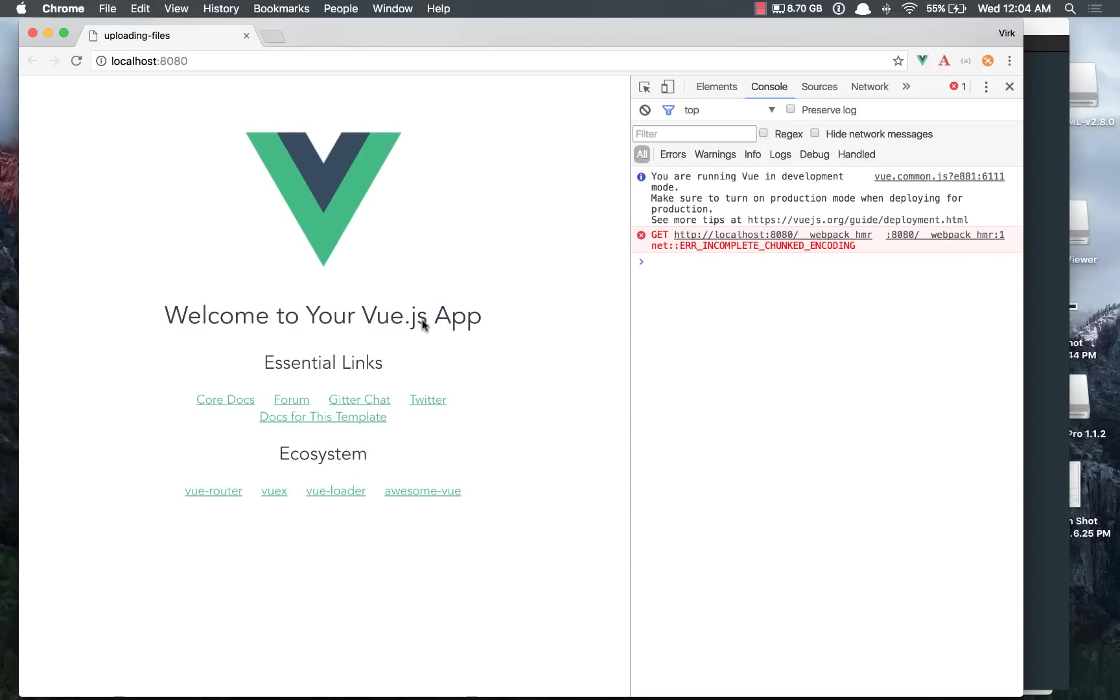So today I would like to share a Vue.js plugin called Vue.Clip, which can help you upload files to a server.